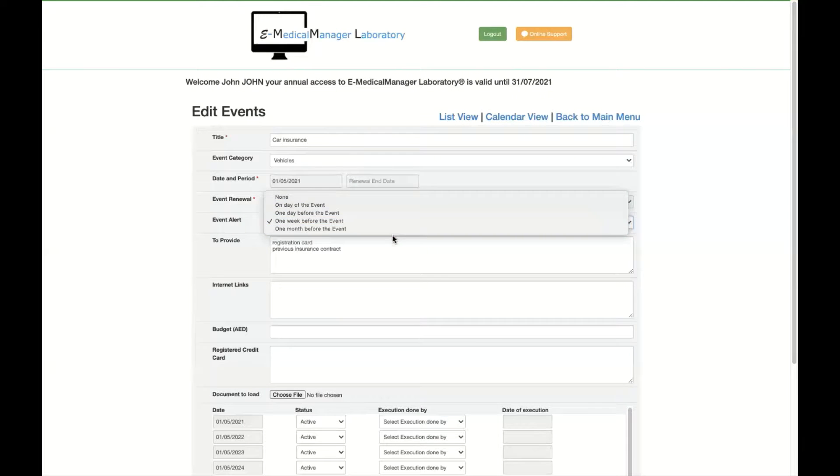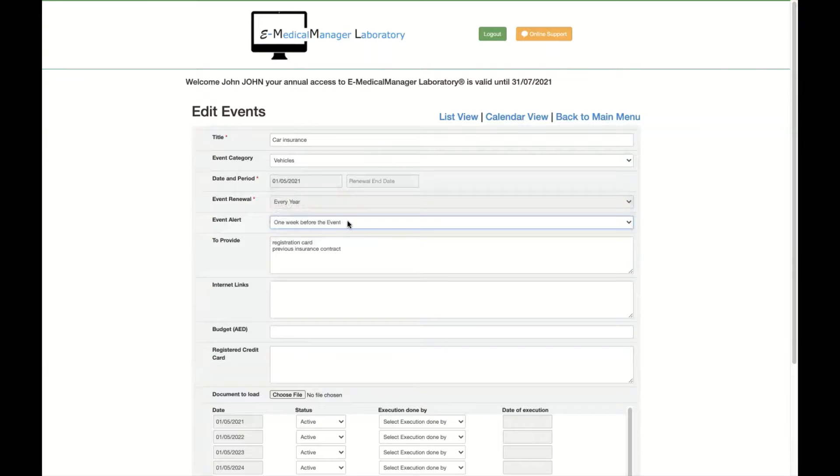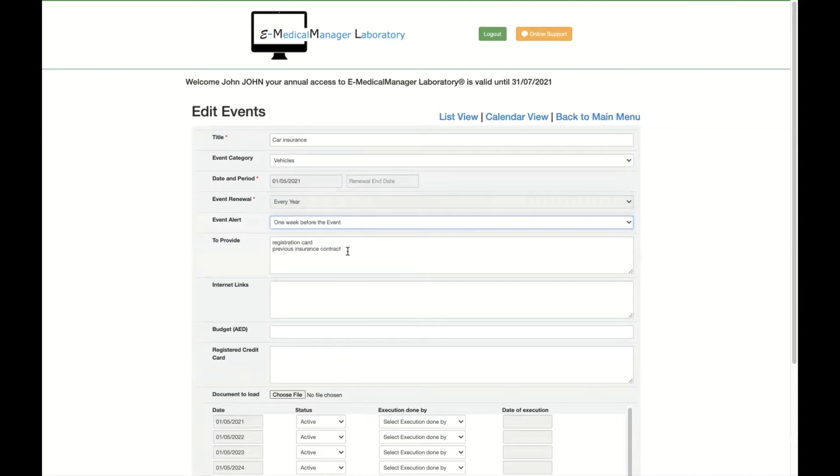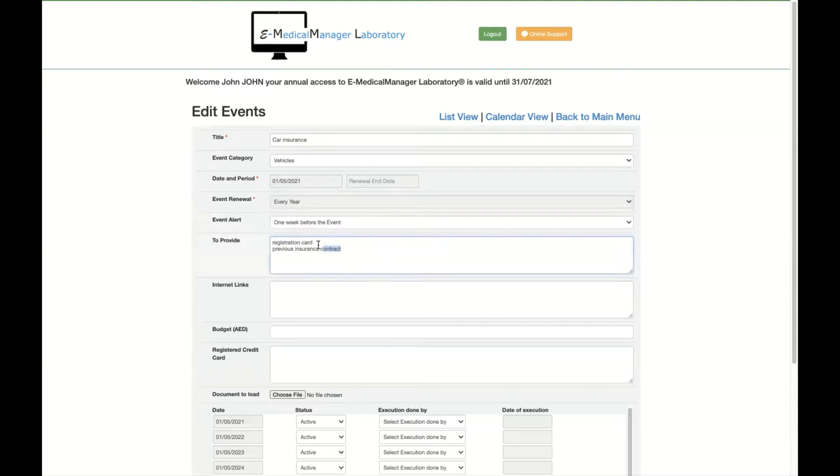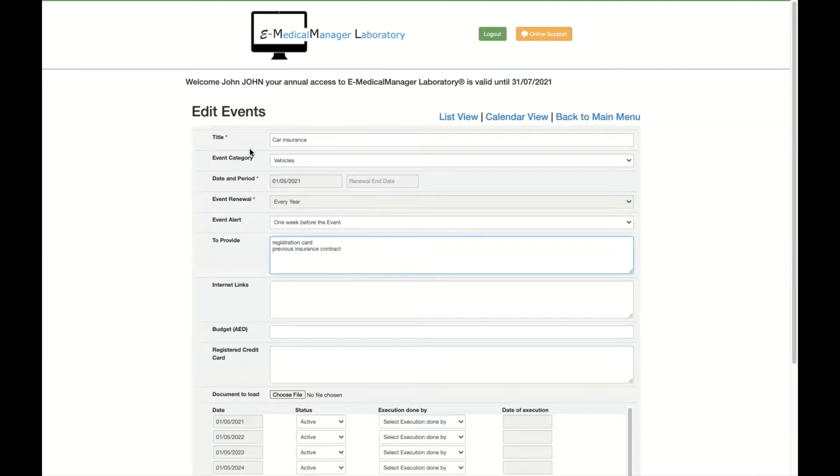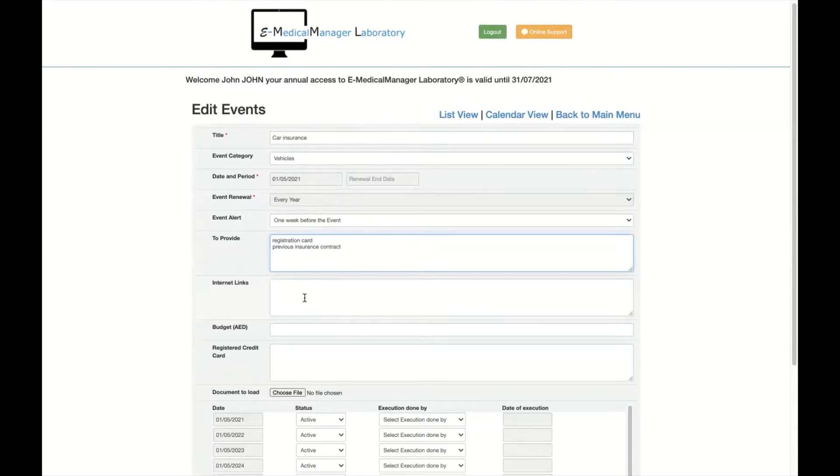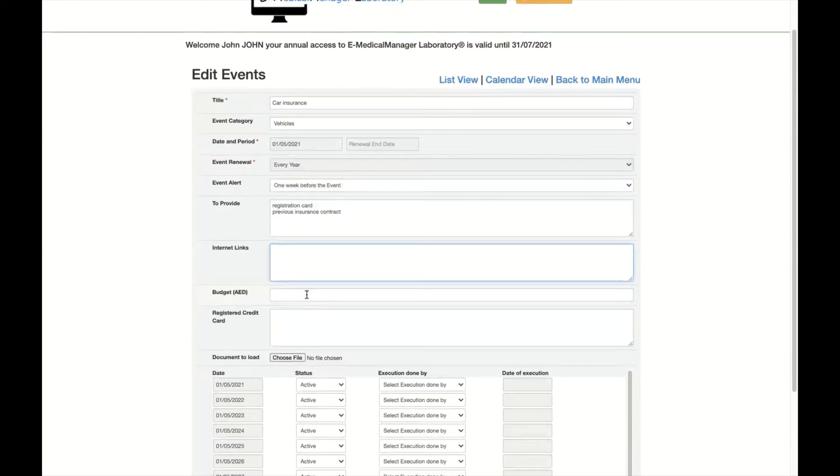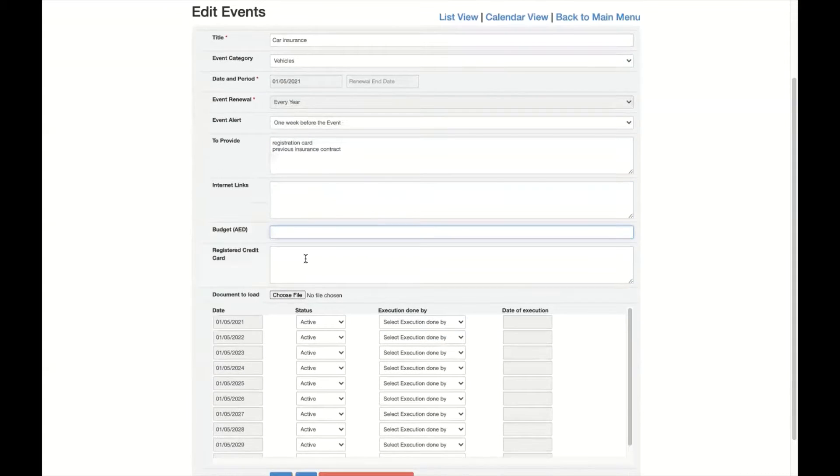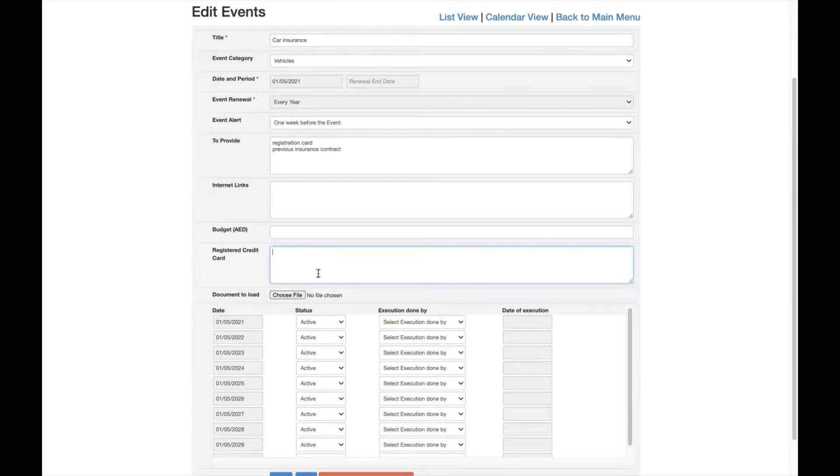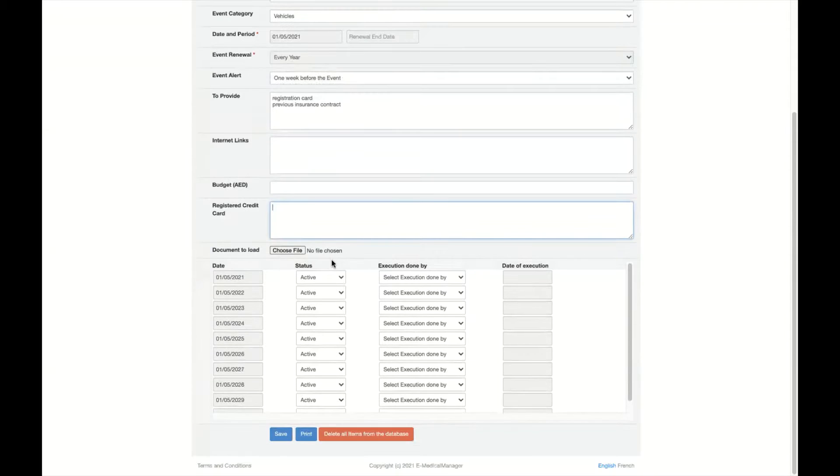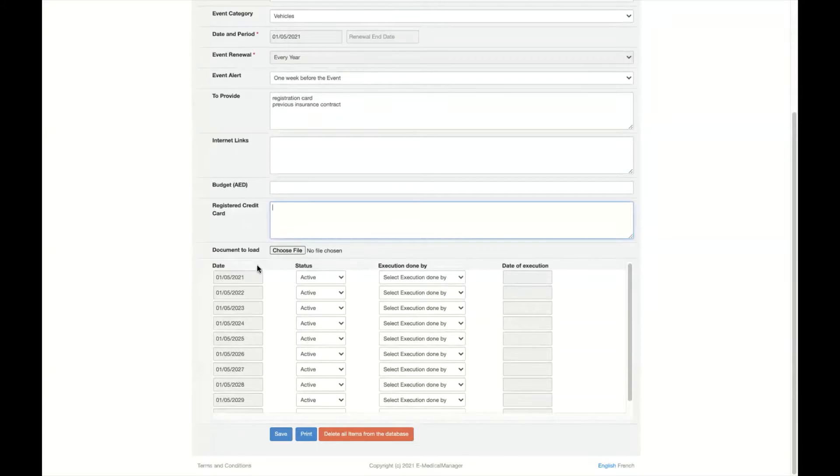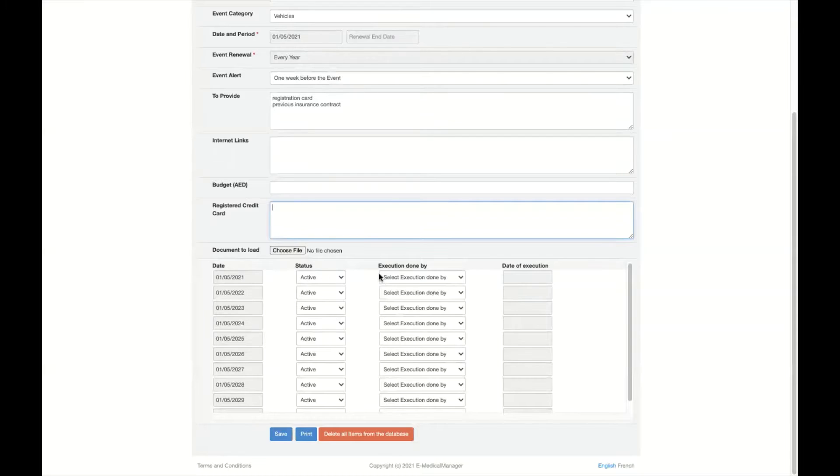And this will allow you to receive the emails to warn you that it's time to do it. You can provide information like this registration card can be done, but previously you need to pay the insurance, and this is in the detail of that. So you can put some internet links also, you can put a budget. You can put the registered credit card which is going to be used to pay this if you have any. And you have the list of the dates limited to 10 on this page to all what are the next active things.